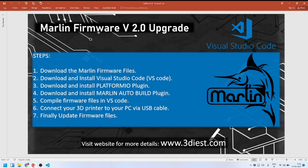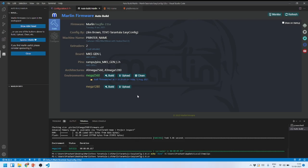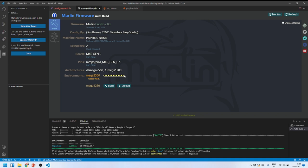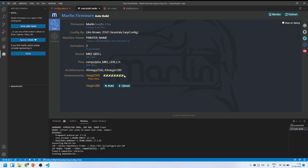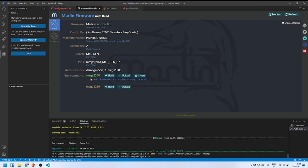Now for the final step: uploading the compiled firmware to the 3D printer motherboard. Back in Visual Studio Code, with the compiled file ready, I click the Upload button. The firmware starts uploading to the motherboard, and when it finishes we get a success message at the bottom, confirming the new firmware has been successfully uploaded.